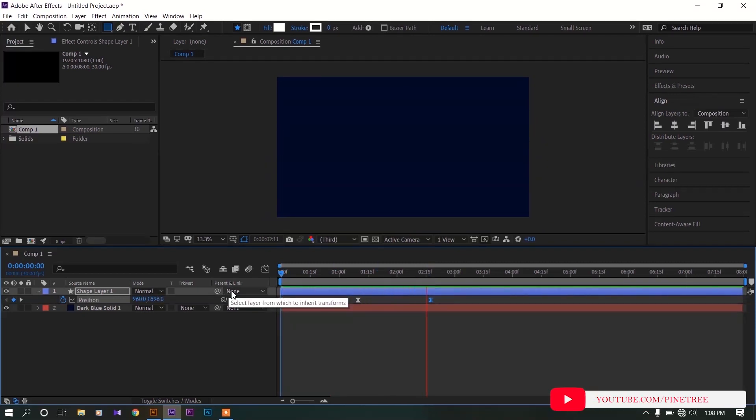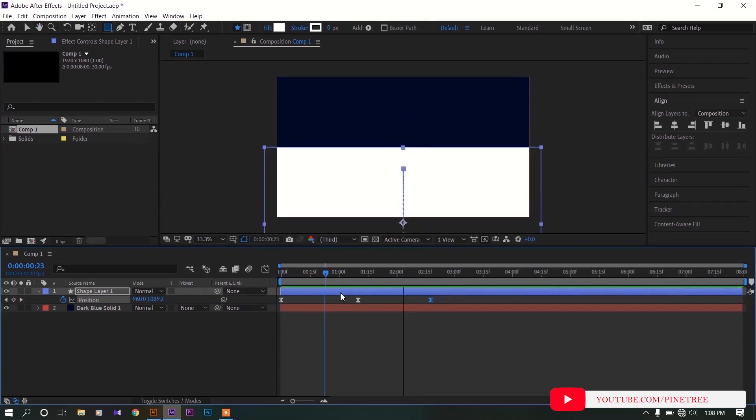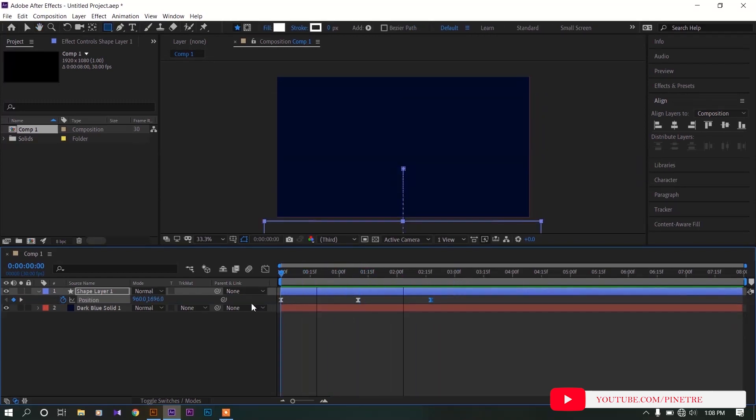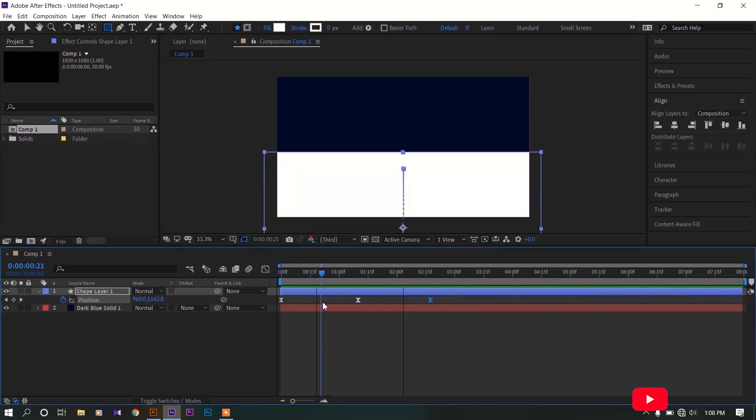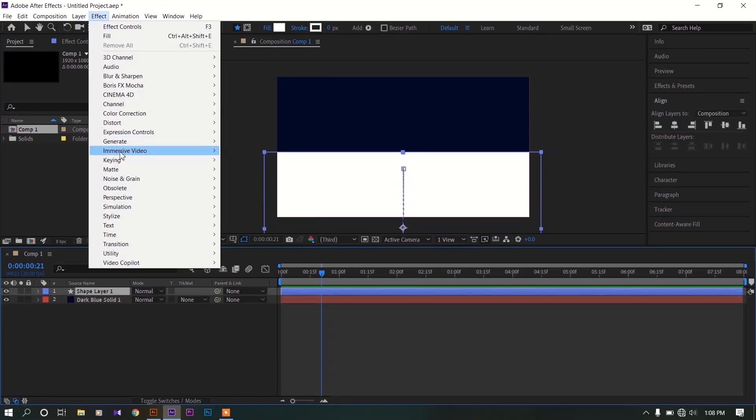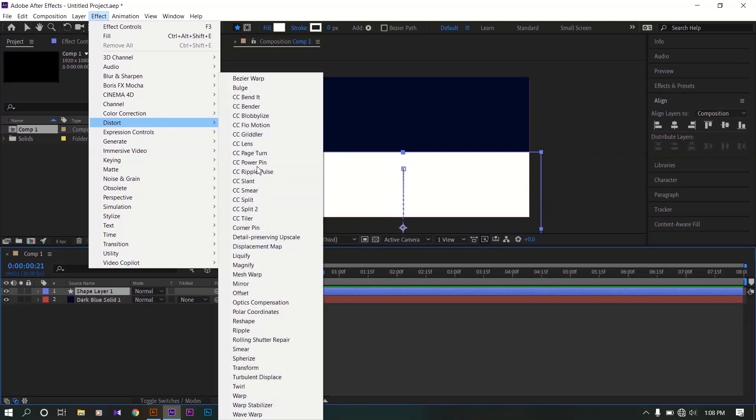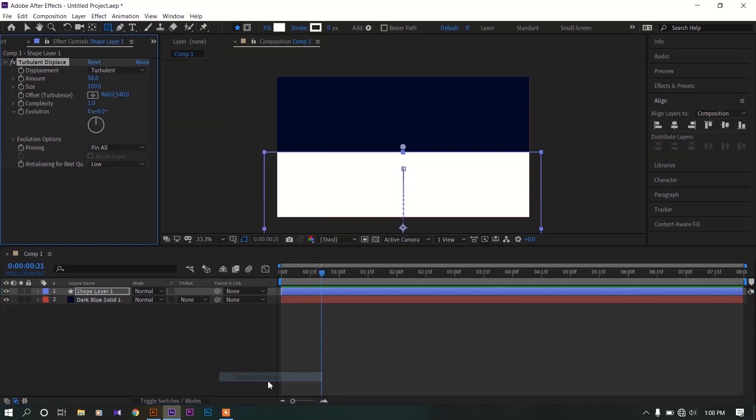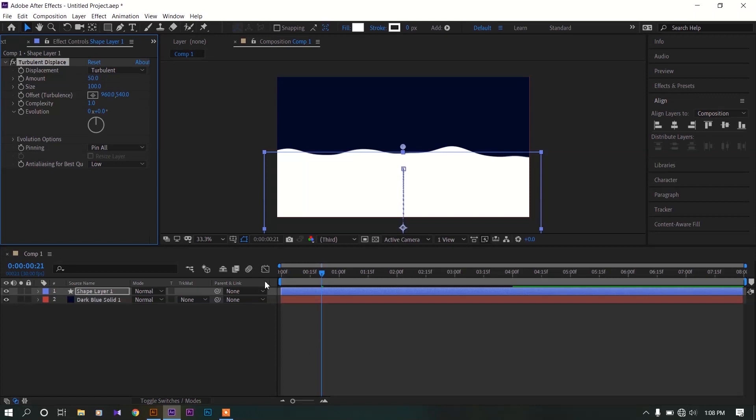Okay, let's add some effects to our animation. Select this shape layer, go to effects, go to distort, add turbulent displace effect to this shape. Now you can see there is a wave effect in the edge of our shape.